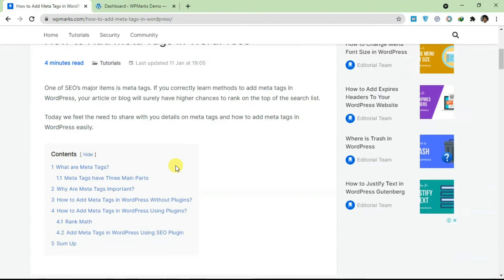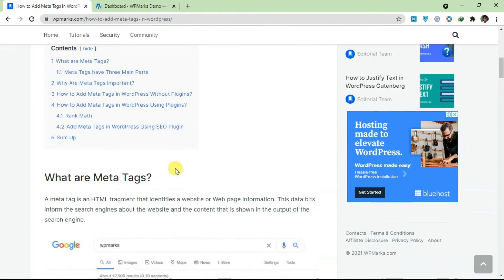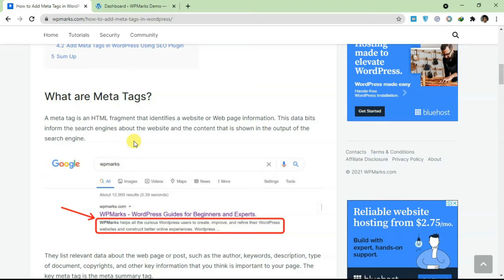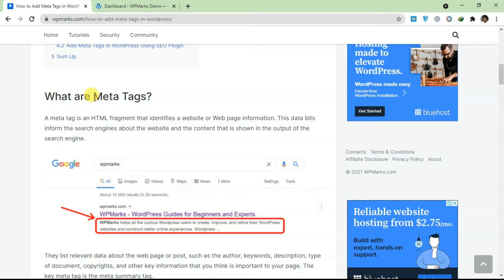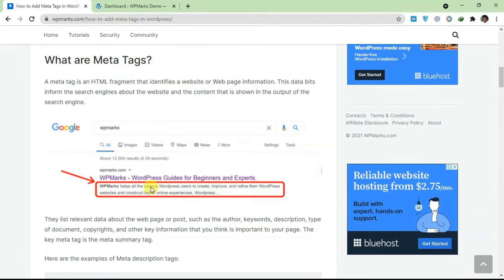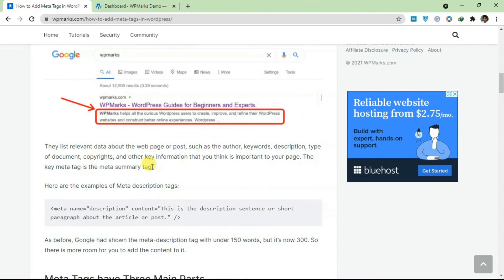So first of all, what are meta tags? Meta tags are HTML fragments that identify website or web page information. What meta tags essentially do is they help search engines understand what your page or your post is all about. If you have a WordPress website and you have posts and pages and you want them to be indexed by Google and you want them to rank well, you're going to need to add meta tags.